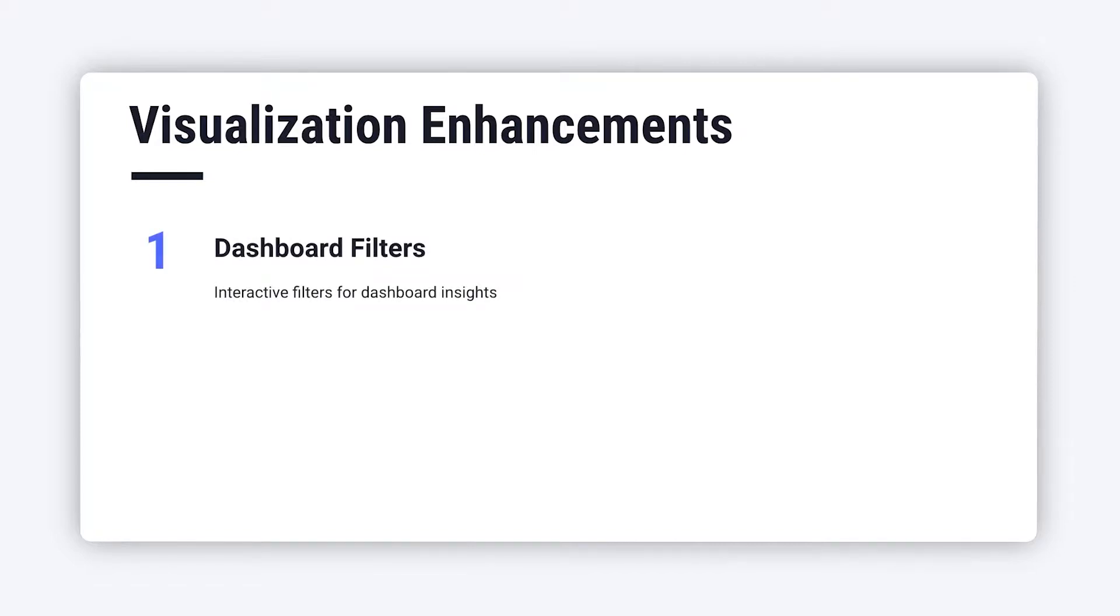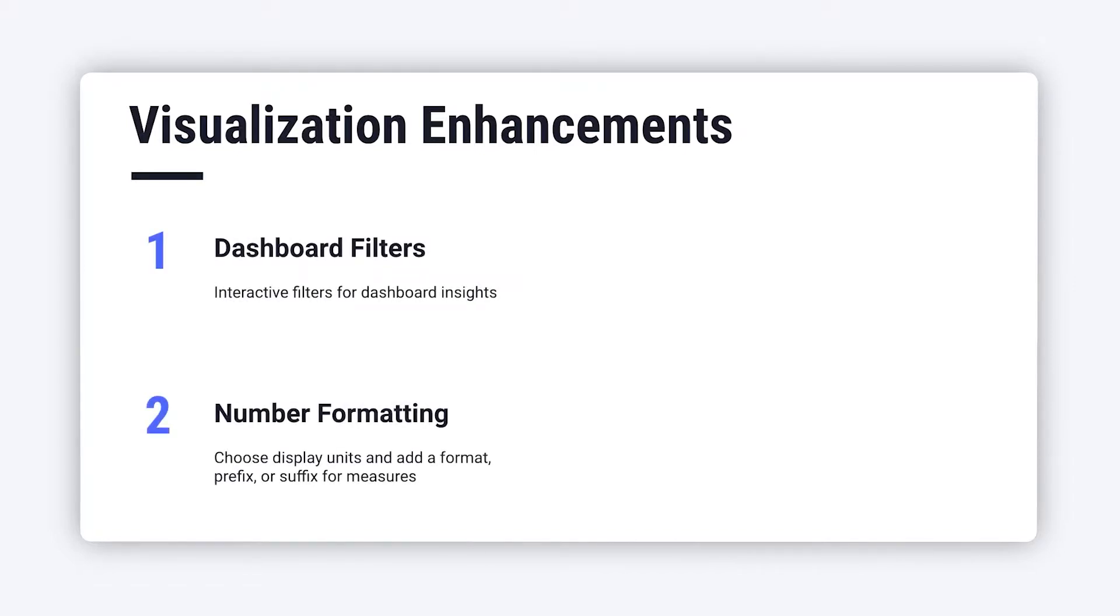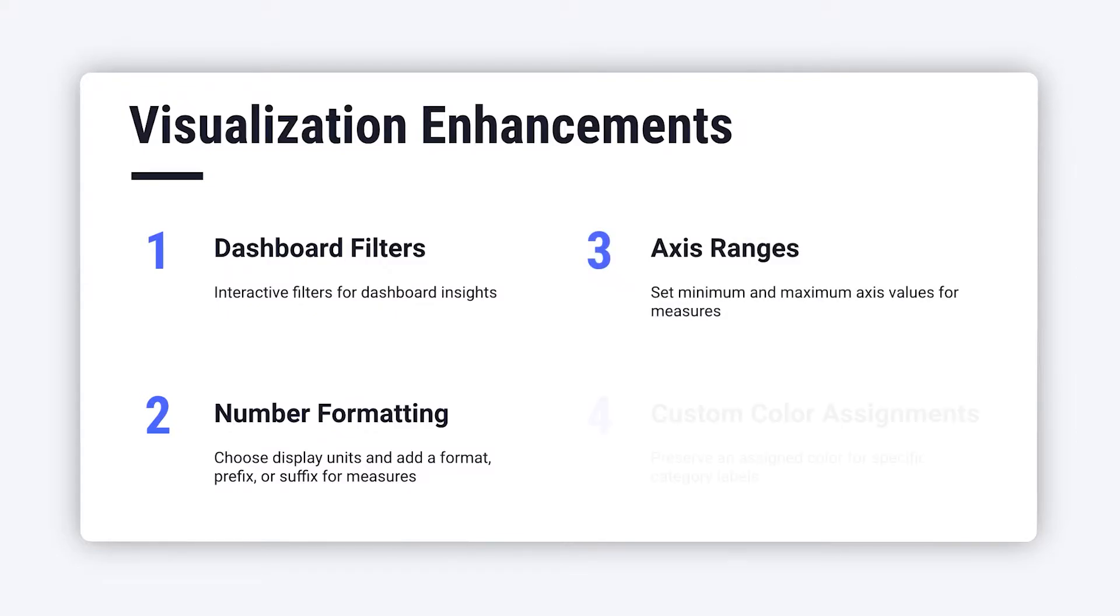Dashboard filters, number formatting, chart axis ranges, and custom color assignments.